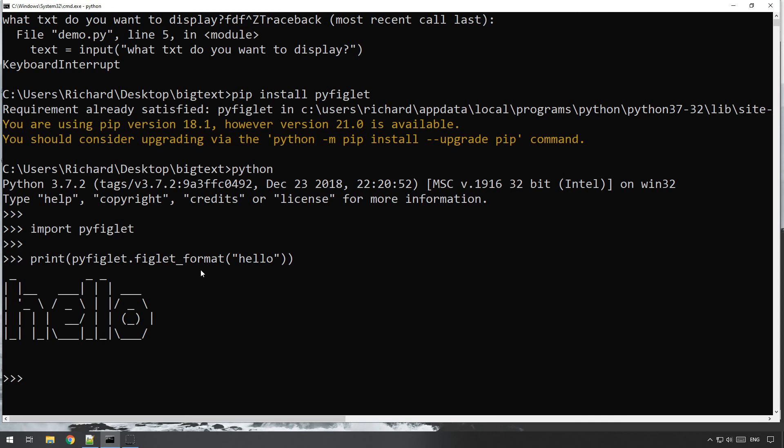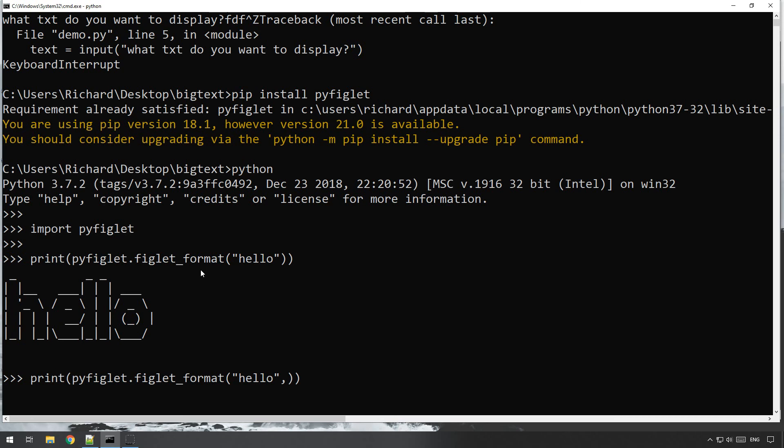If you want to do something a little bit more complicated with it, then it's really quite simple as well. So let's say for instance if we want to display in the center of the screen, then we can just use the justify option, justify equal center.